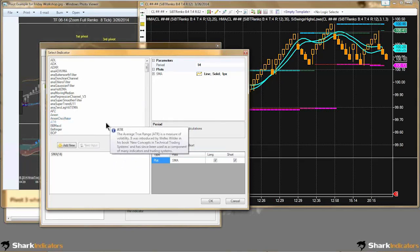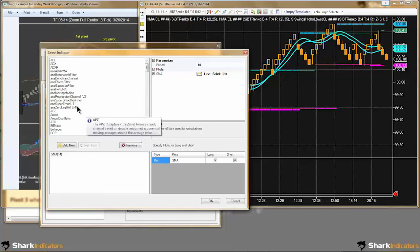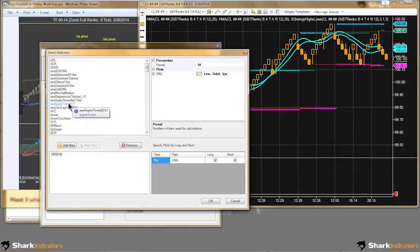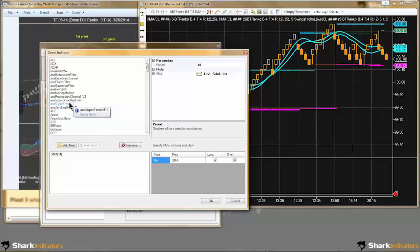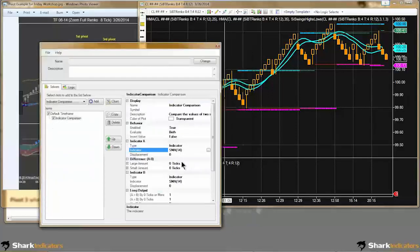For compatibility — for those who don't have these custom indicators — I like to substitute indicators that come with NinjaTrader, so that way other people don't have problems opening up these Bloodhound template files.